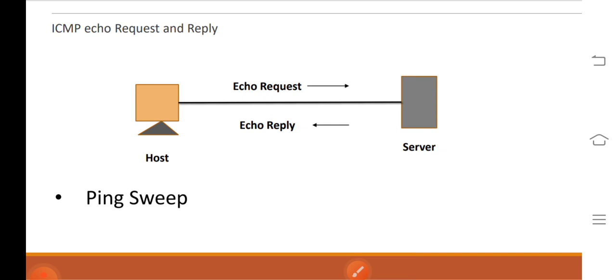Next is ping sweep. A ping sweep, also known as ICMP sweep, is a basic network scanning technique to determine which range of IP addresses map to live hosts.